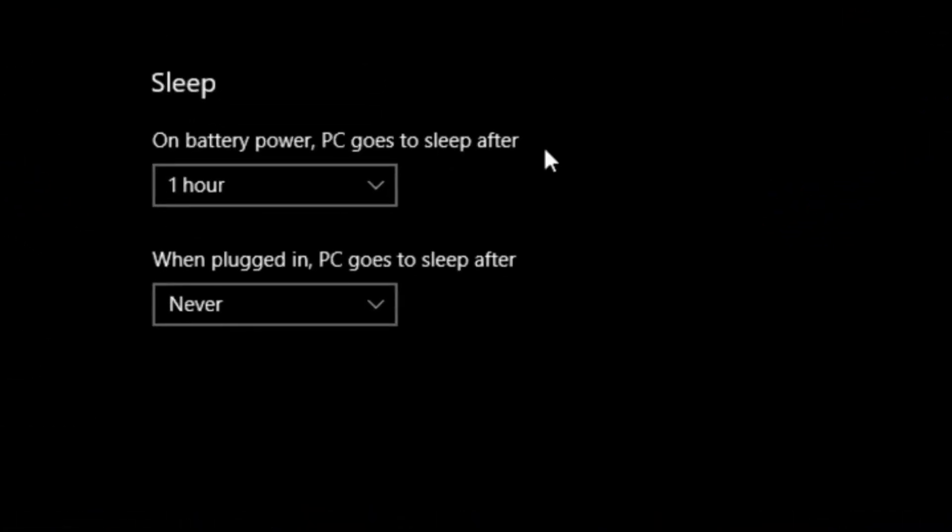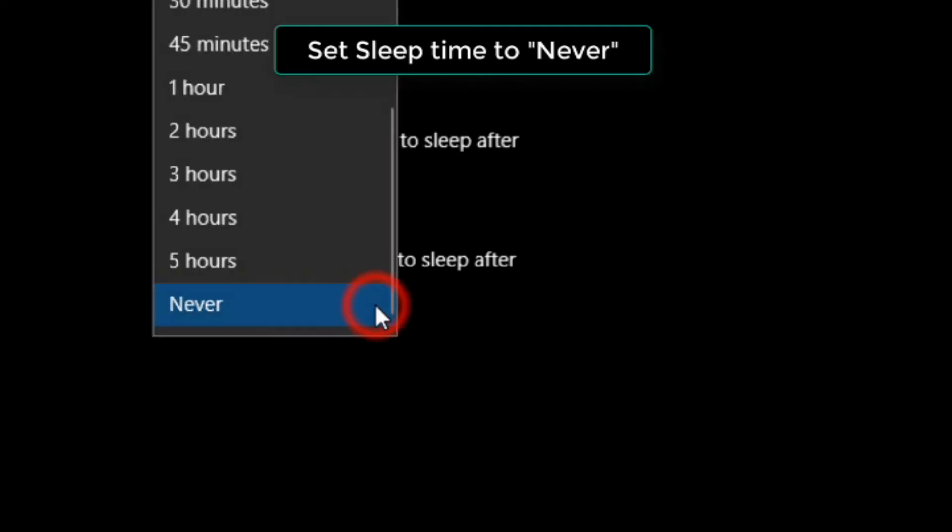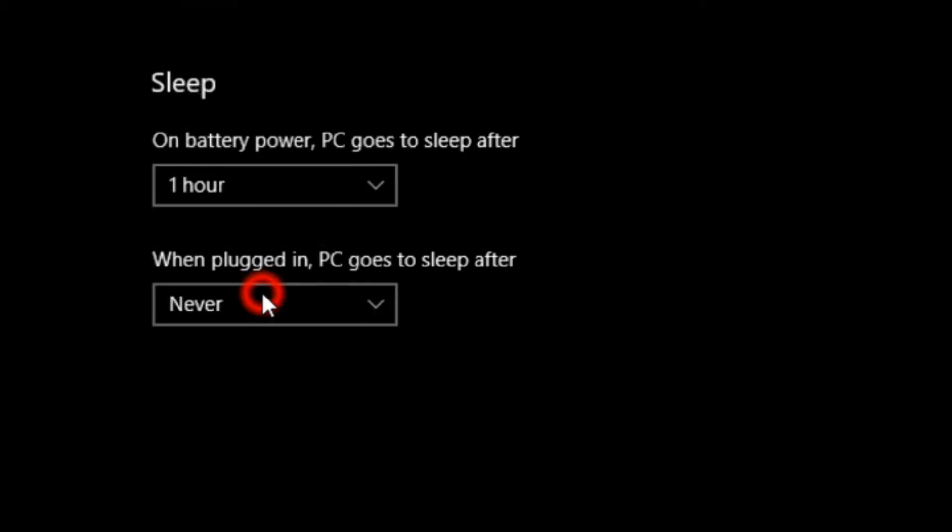Set sleep time to never under when plugged in and/or on battery. If you don't let it sleep when you're on battery, your computer could run out of juice.